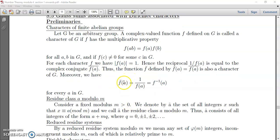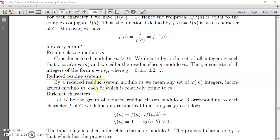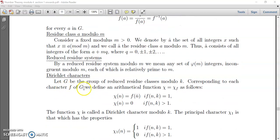Next, I hope you know what is meant by a residue system, so I am not going to discuss that in detail. By a reduced residue system modulo m, we mean any set of φ(m) integers incongruent modulo m, each of which is relatively prime to m. This means we select one element from each residue class modulo m that is coprime to m, and that constitutes the reduced residue system modulo m.